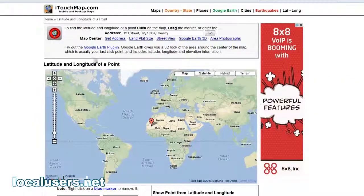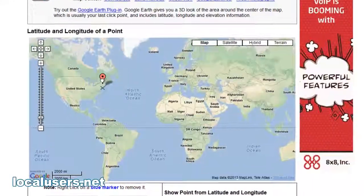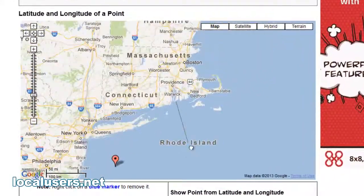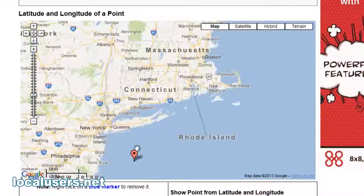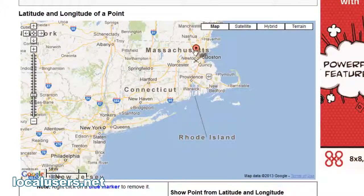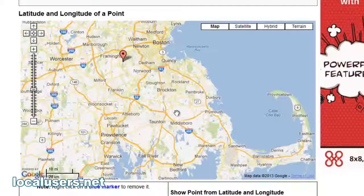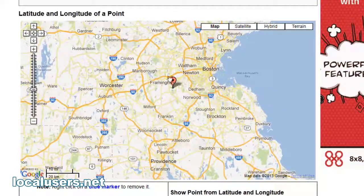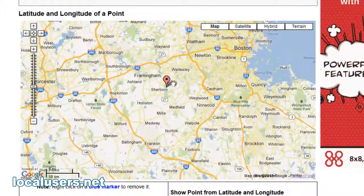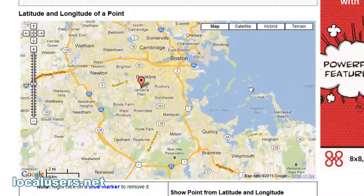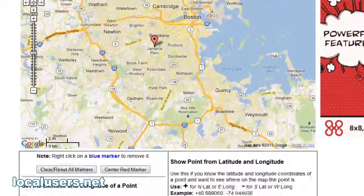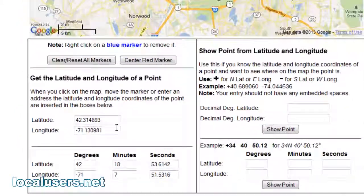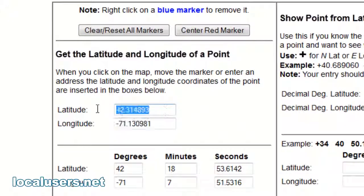Another way of doing it is go to itouchmap.com. You'll see this here. Just drag your point over, like this. Just drop it where you want. And I was looking for Brookline, so there it is. And once you have your spot, there it is, the two numbers.